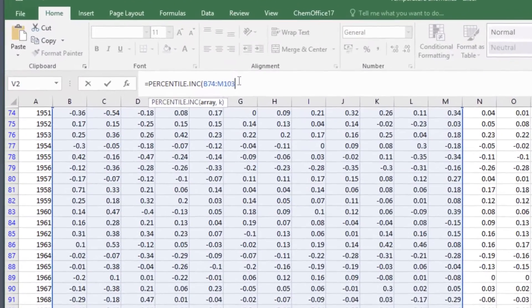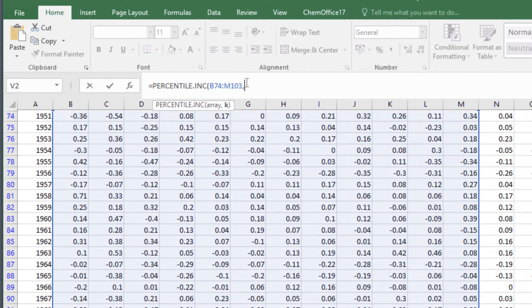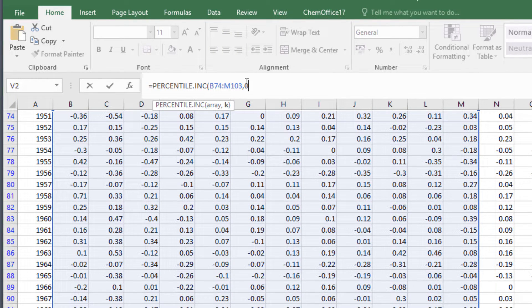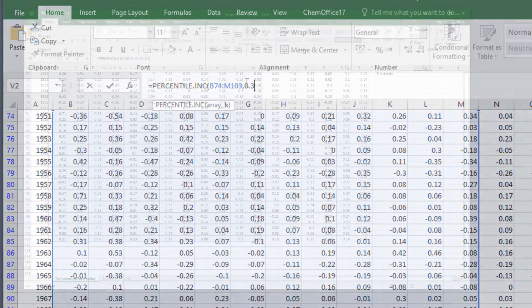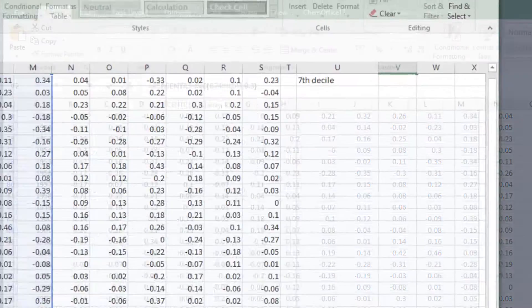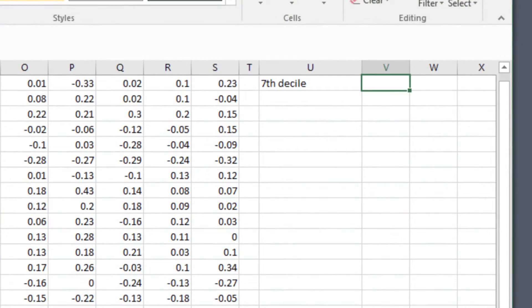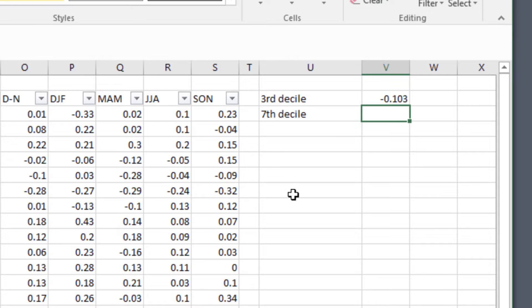Then type a comma and then the decile number. We want the third decile and so in Excel we need to type 0.3. Close the bracket, hit enter and the third decile value appears in the cell.